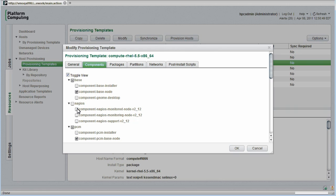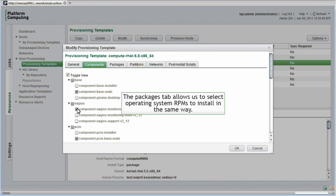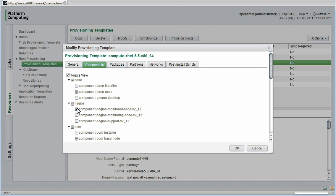If left unchecked and saved, the next time the cluster nodes were synchronized, the Nagios monitored node component would automatically be deinstalled from all hosts governed by this template. The Packages tab allows us to select the OS level RPMs to include in the same way. I'll skip this in the interest of time.